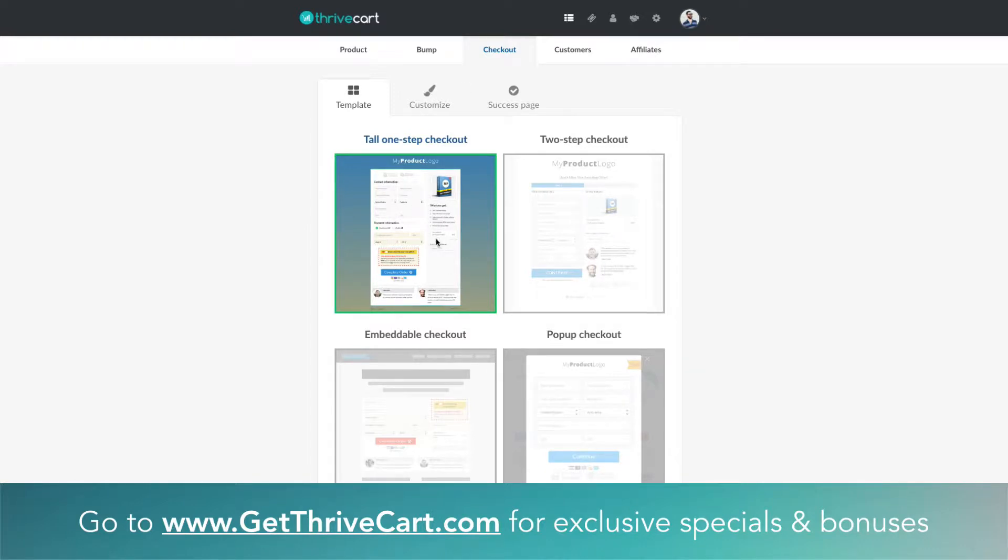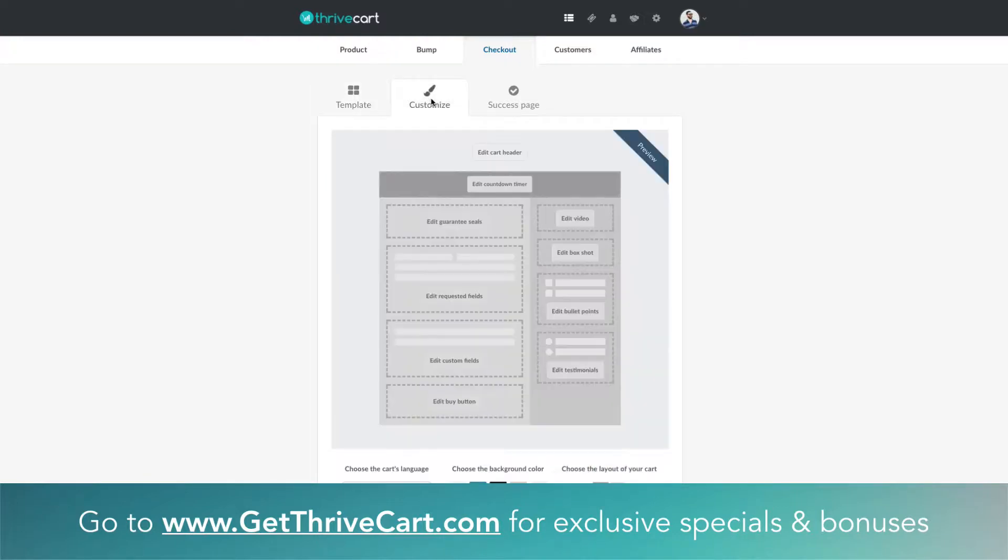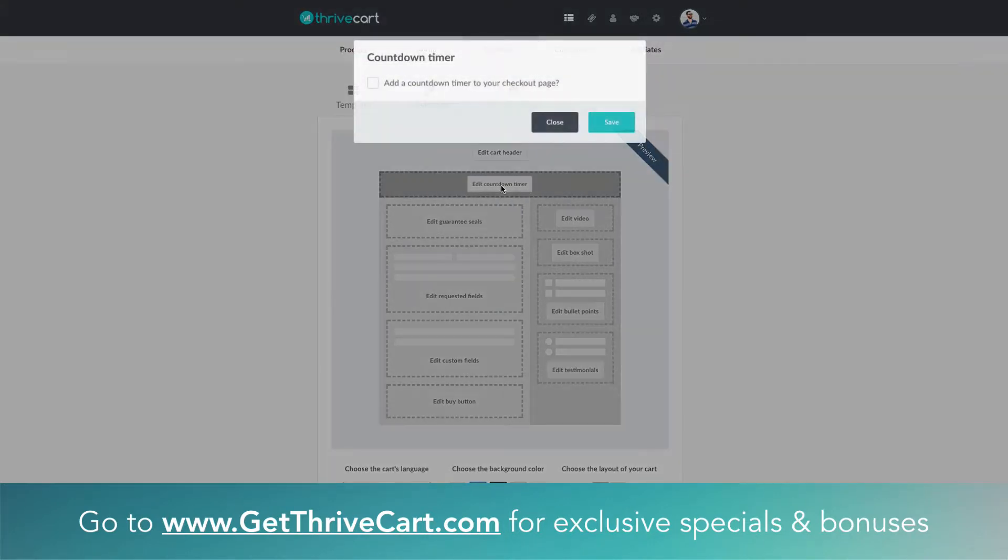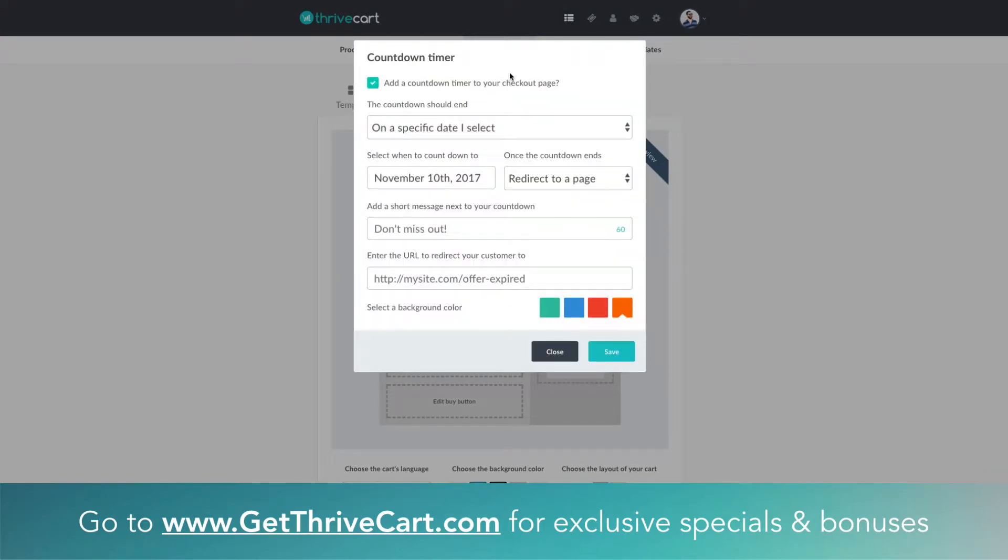For this example we're just gonna choose the tall one-step checkout. Click that and then we're gonna click customize, and you'll see on this diagram graphic here the shaded area on top says edit countdown timer. Super simple. We're gonna tick this box, so pretty much yes to that.